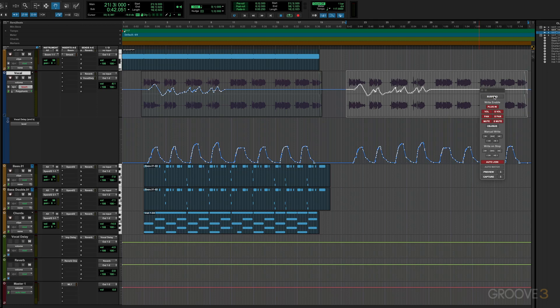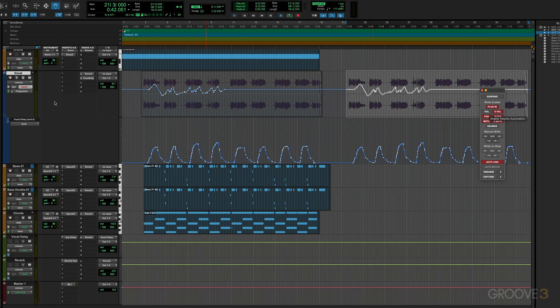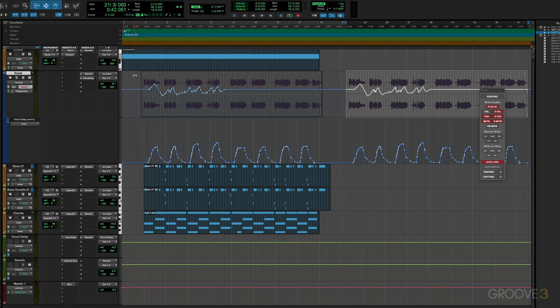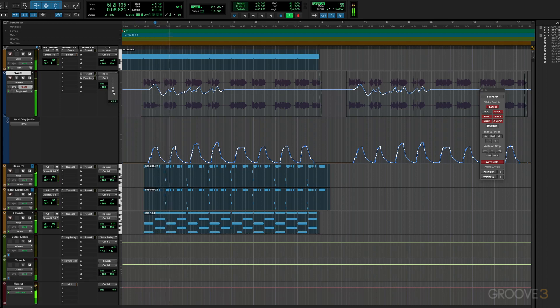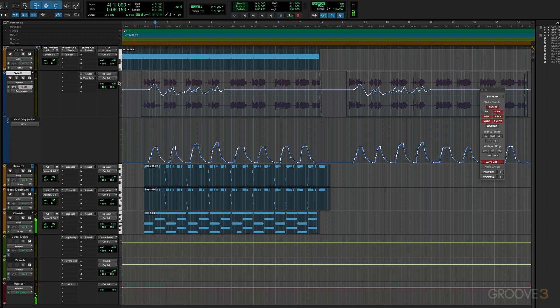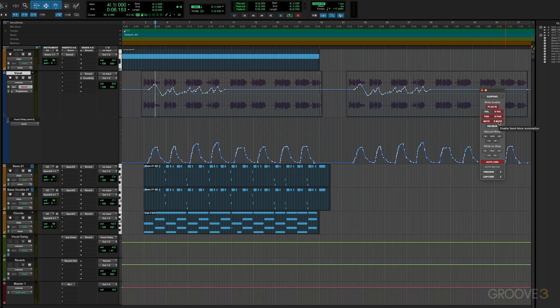And we can also suspend the writing of a specific type of automation on all tracks simply by clicking the button for that type of automation. So for example, if I click that, then I won't be able to write volume automation across any of the tracks. So for example, here I have volume displayed I'm in touch mode and I'll just go over here and start playback and we'll see that no automation is going to be written. So there I wiggled the fader and nothing got written. So we can do that for volume panning and muting or the send volume, send pan or send mutes.